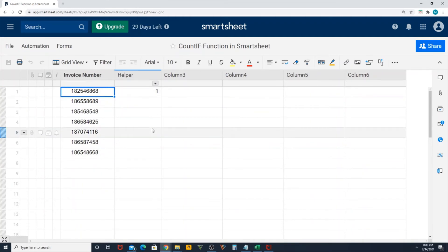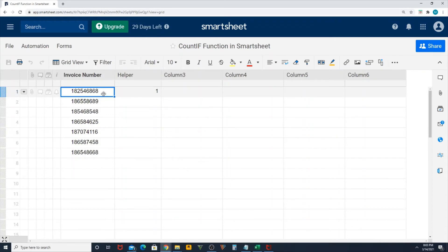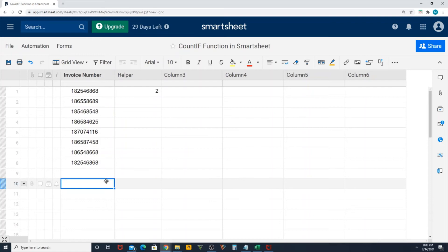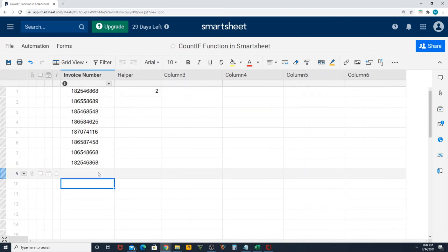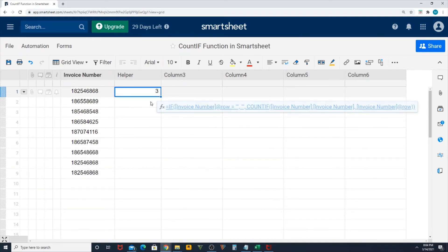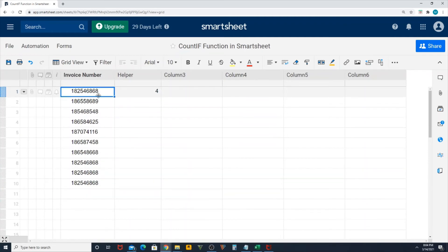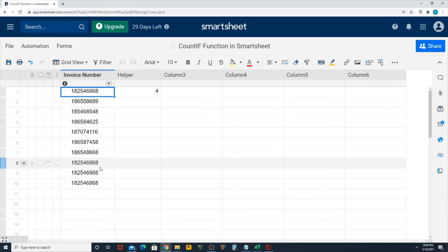To test that, let me copy this and paste it in a new row. You can see my number changes here. If I'm adding it again, it's changing, which means I have this particular invoice more than one time in my entire column, which says it's a duplicate.